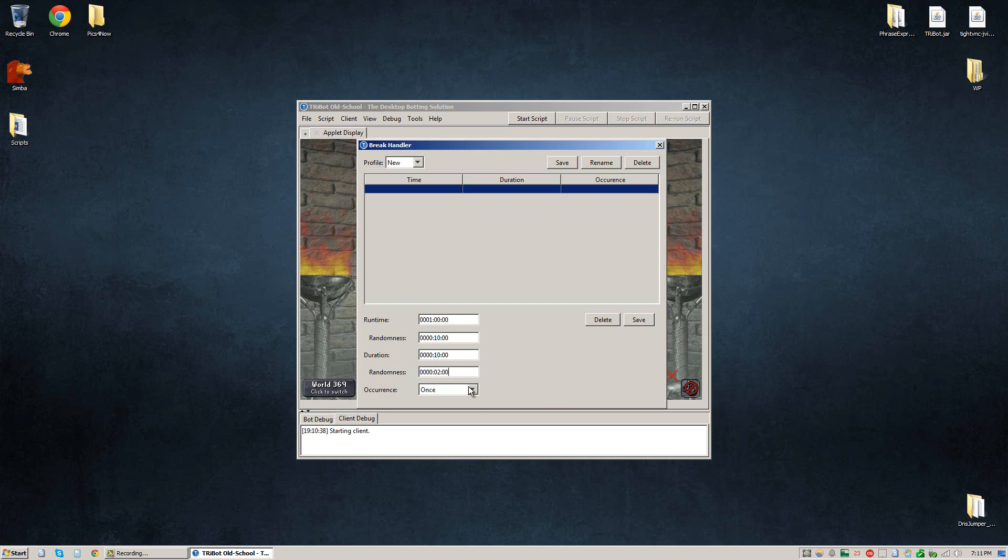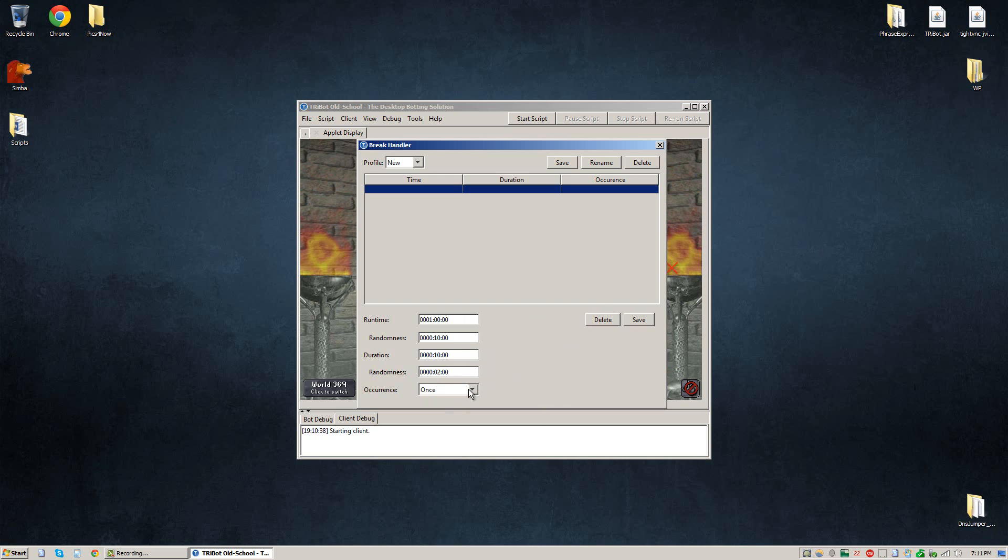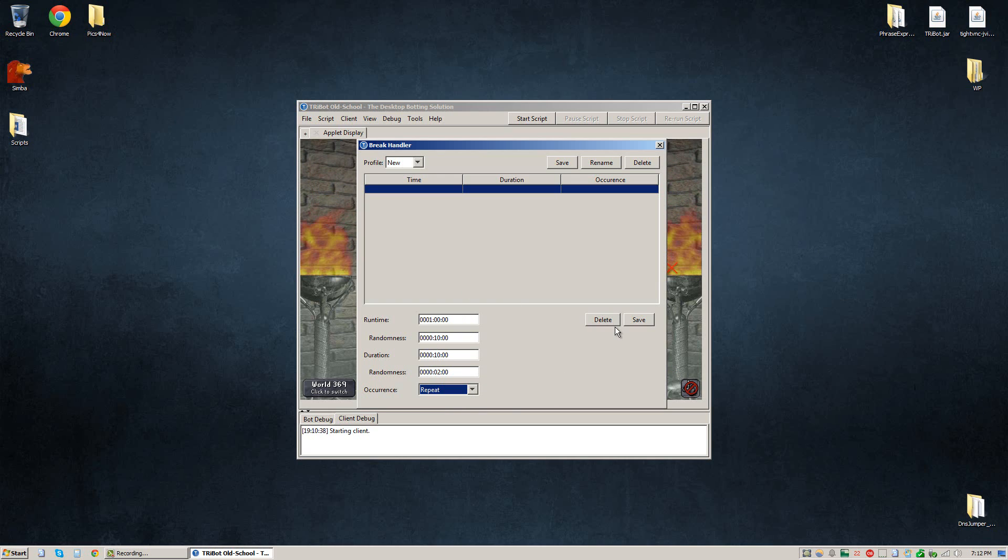Most of the time, you want your breaks to not happen once. This means it'll break one time, log back in, and then continue botting forever. So I'm going to change the occurrence to repeat. So this means every 50 to 70 minutes, it will log out for 8 to 12 minutes, log back in, continue botting, and continue that process forever.